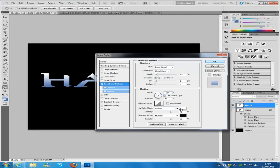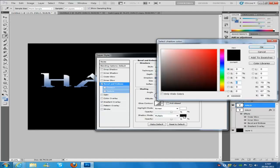The highlight mode is going to be white, left on screen, opacity 75. The shadow mode, we are going to keep on multiply, opacity 75.